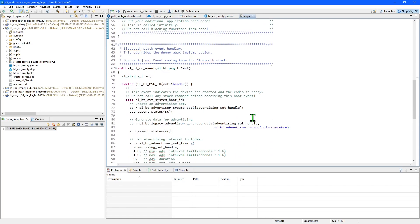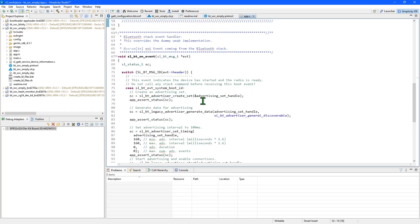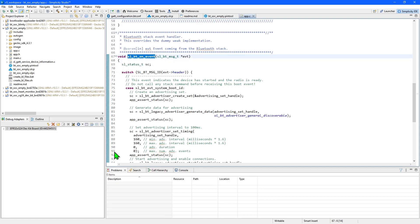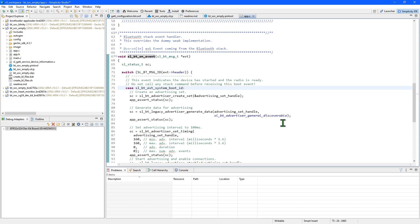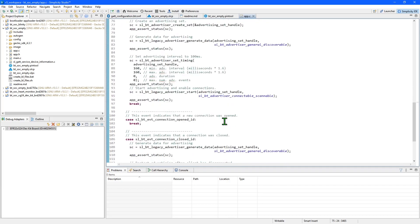Next, we have the sl_bt_on_event function. This function is the main event handler for Bluetooth applications. In here, you'll find handlers for various different events that you can use to create your Bluetooth application. Not all the event handlers are present in this skeleton code — you may need to add some depending on the needs of your application.